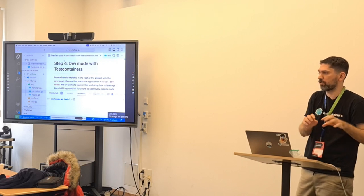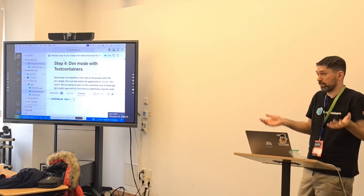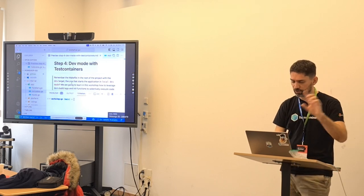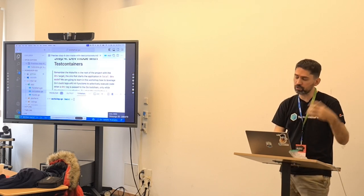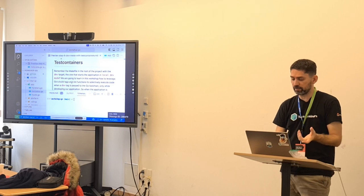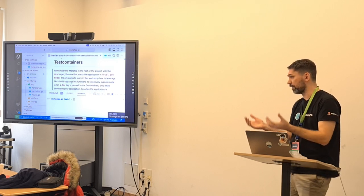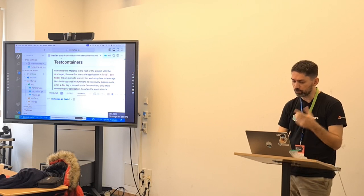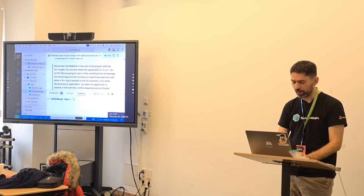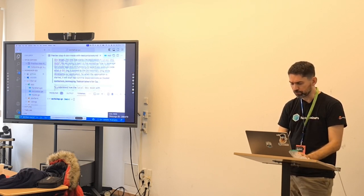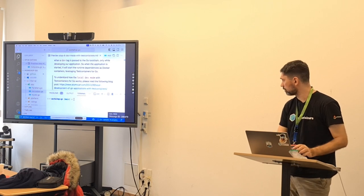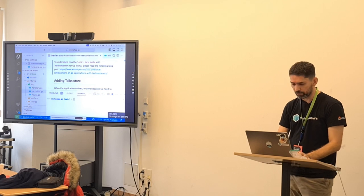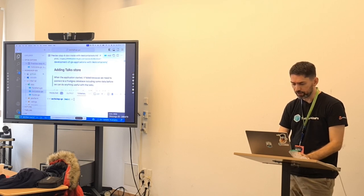We could go to another terminal and say 'Docker Compose up' and that would work, but you have to switch context to do that. You can also write code to do that. The idea of TestContainers is to simplify that experience of integrating with your dependencies. We want to provide this local dev mode in Go. We have an article about that.